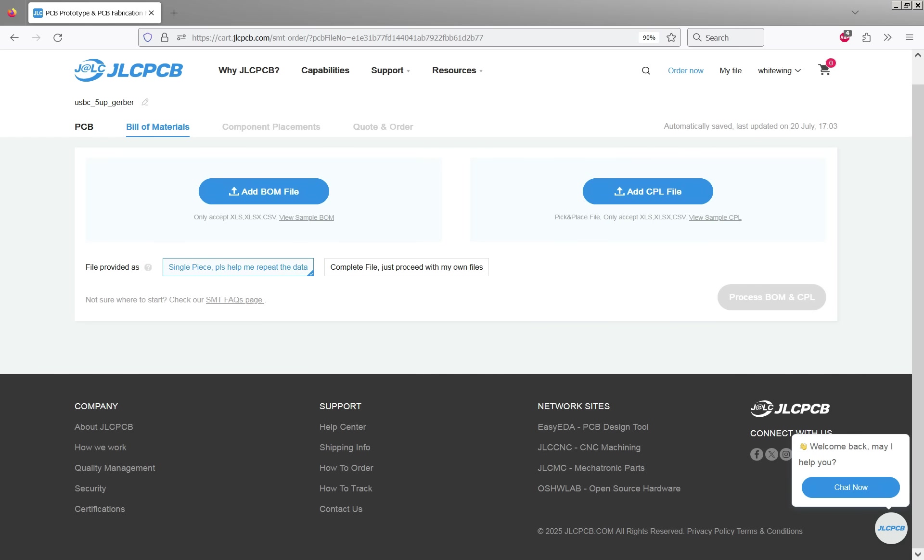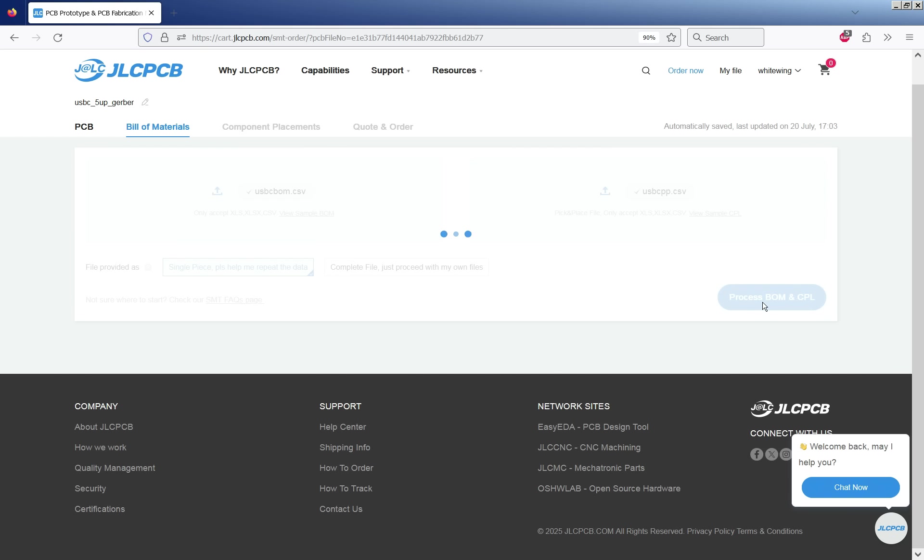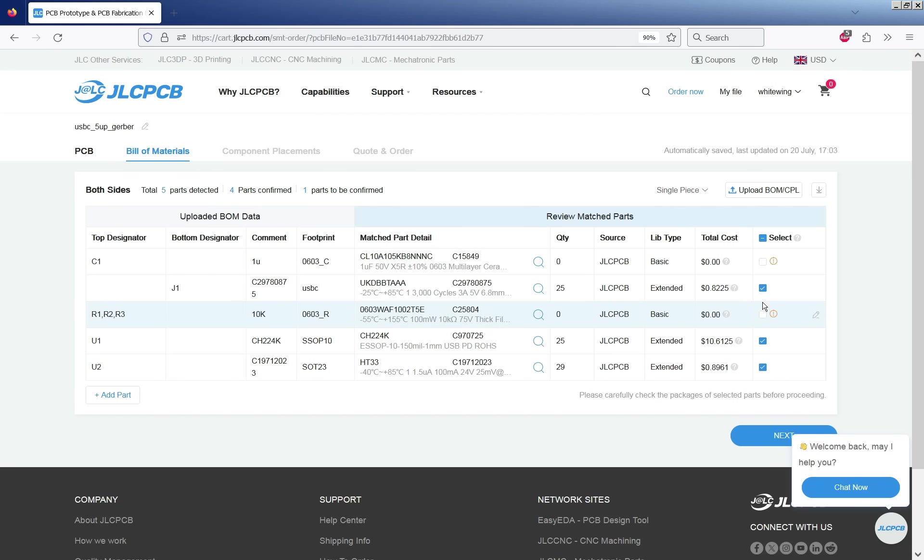So we drag our files into there. So our BOM file and our CPL file. One word of warning of course it's not doing it here but if you click on that process immediately it will sometimes pop up an error.